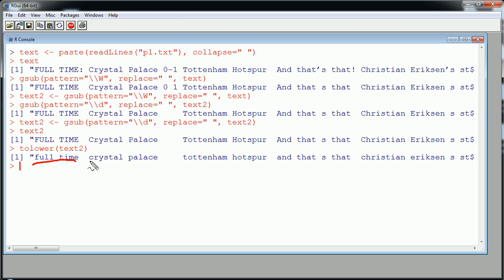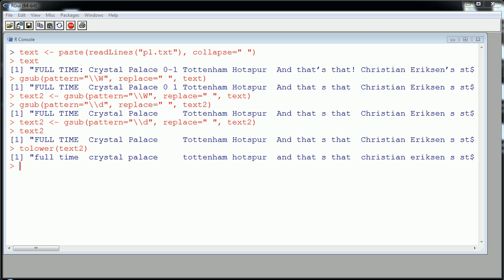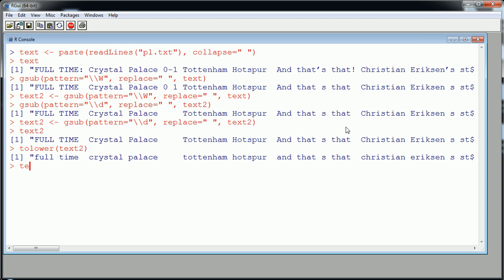You see some of the letters here that were capital became lowercase. That's great. Let's actually call this text2 again so we're overwriting. This would be like our third step, our third transformation. We have a couple more things I'd like to do, but for the next couple steps we're going to actually need the help of an additional package. This is a great package whenever you want to deal with text in R. You need to install this package in my opinion.